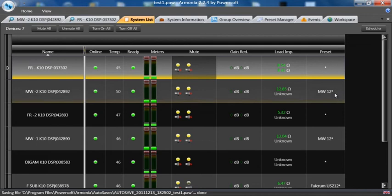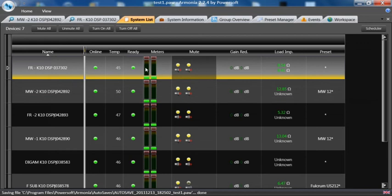Again, if there was an asterisk next to the preset, it has been changed. So, a mute or an unmute.